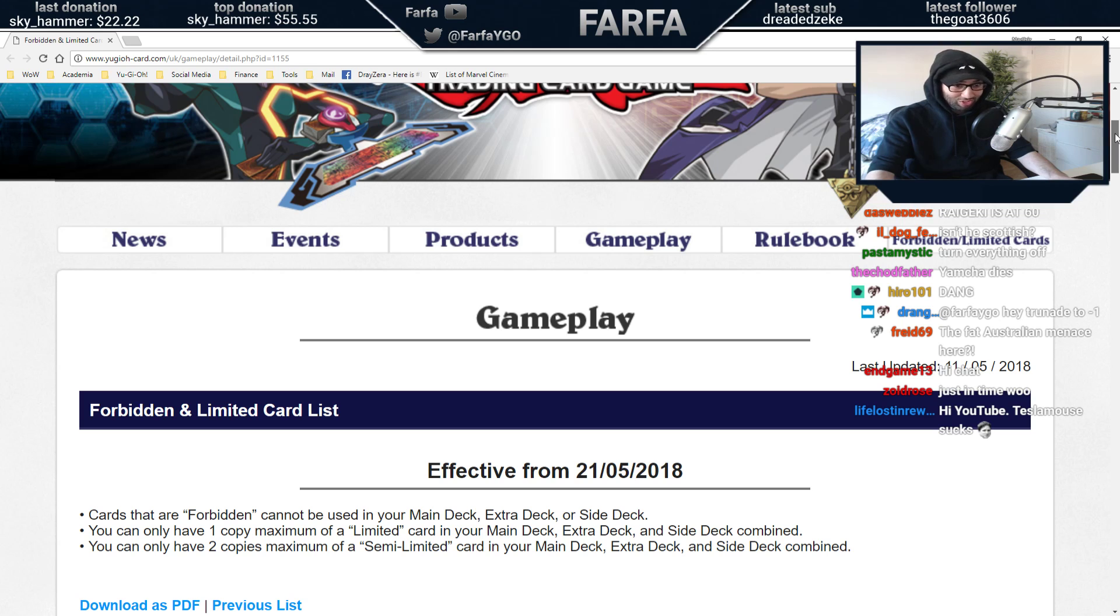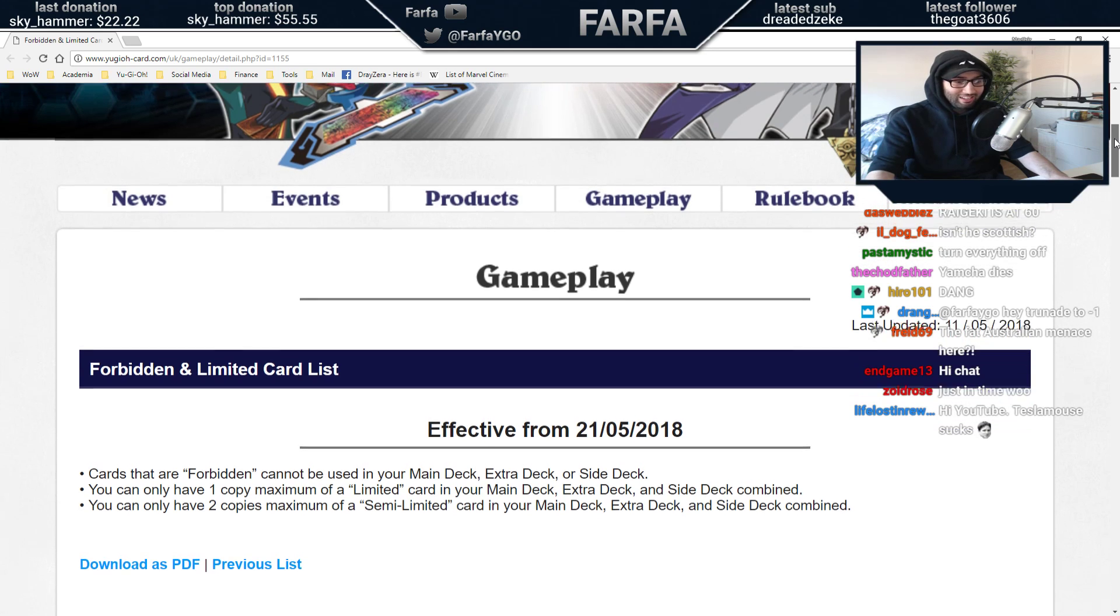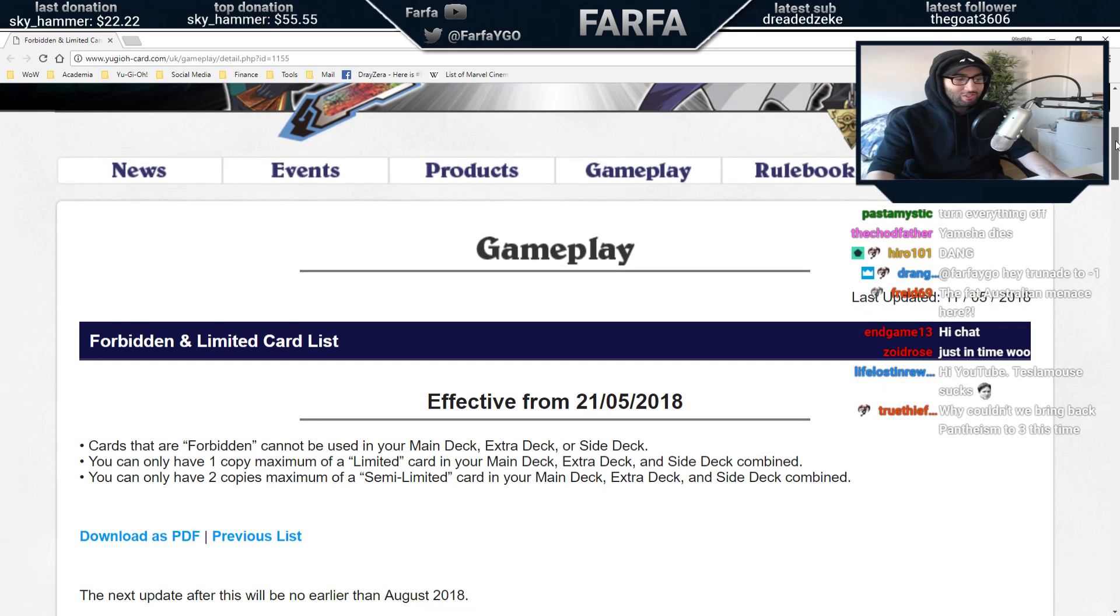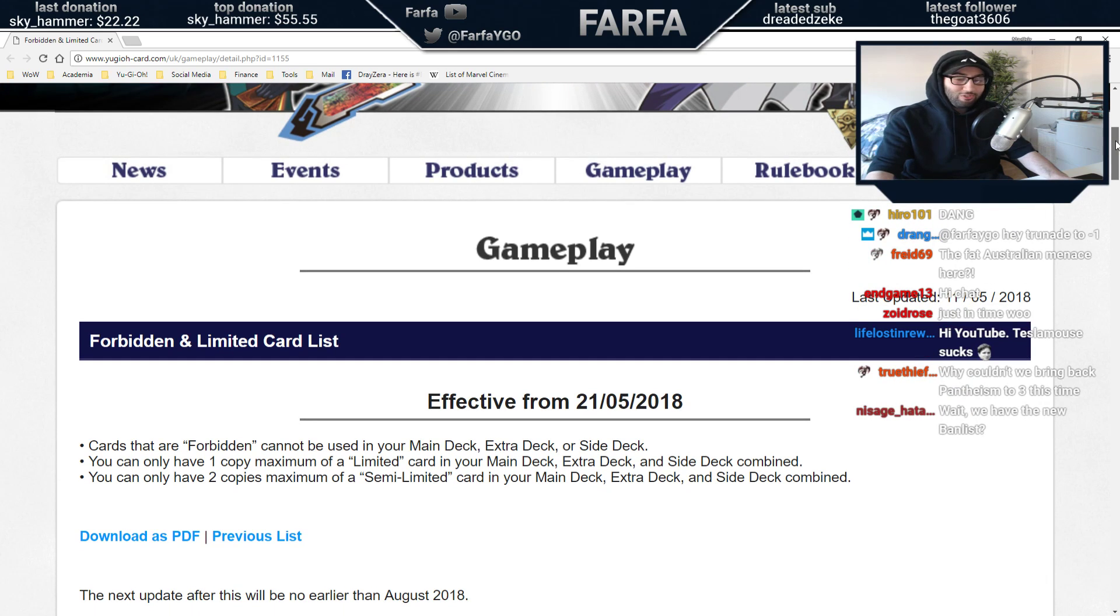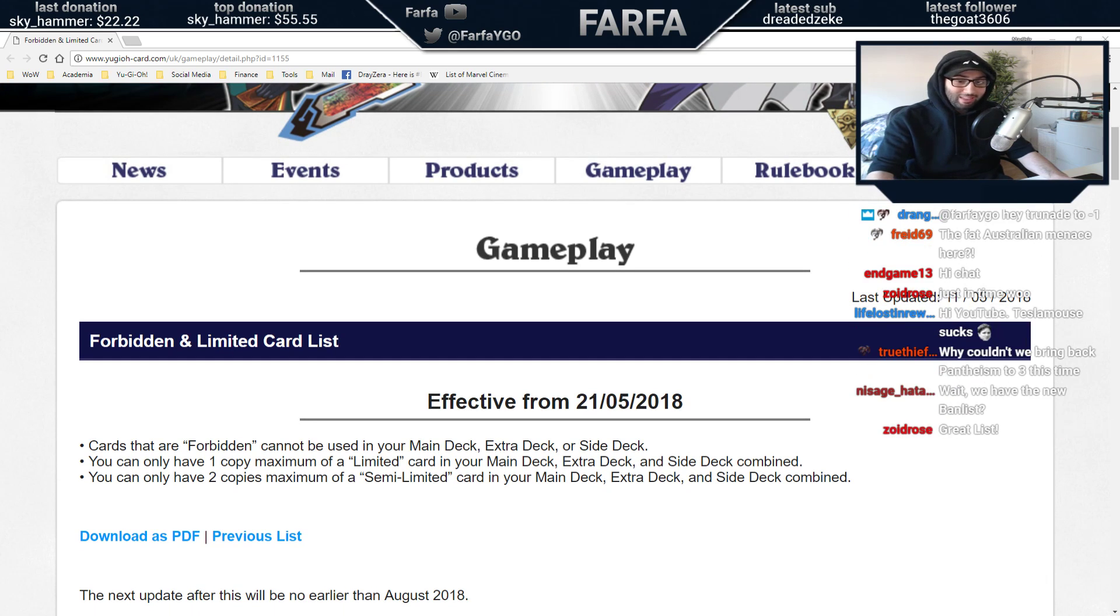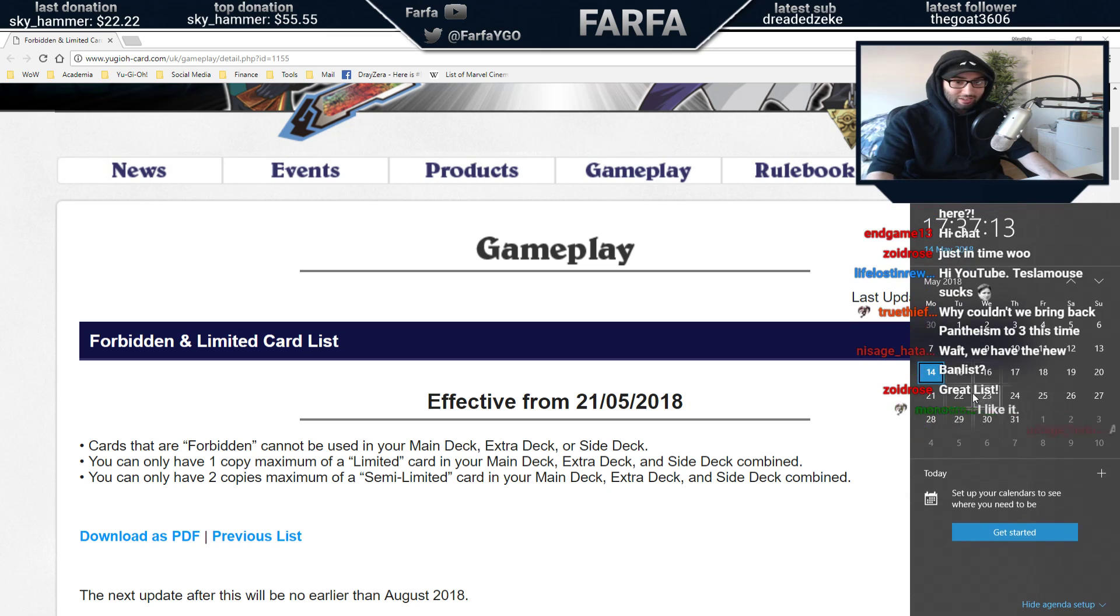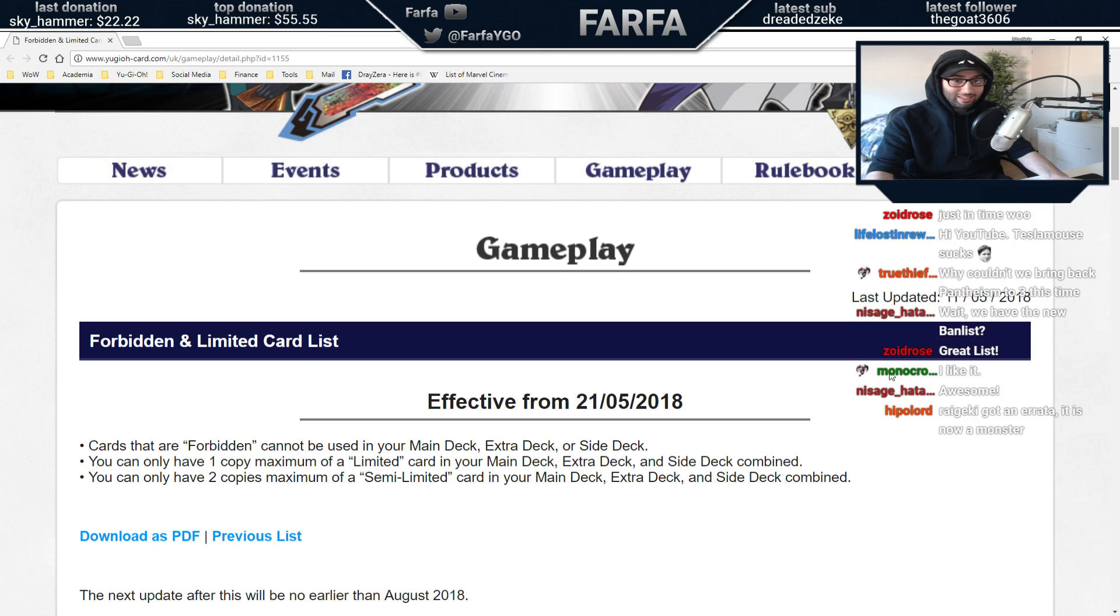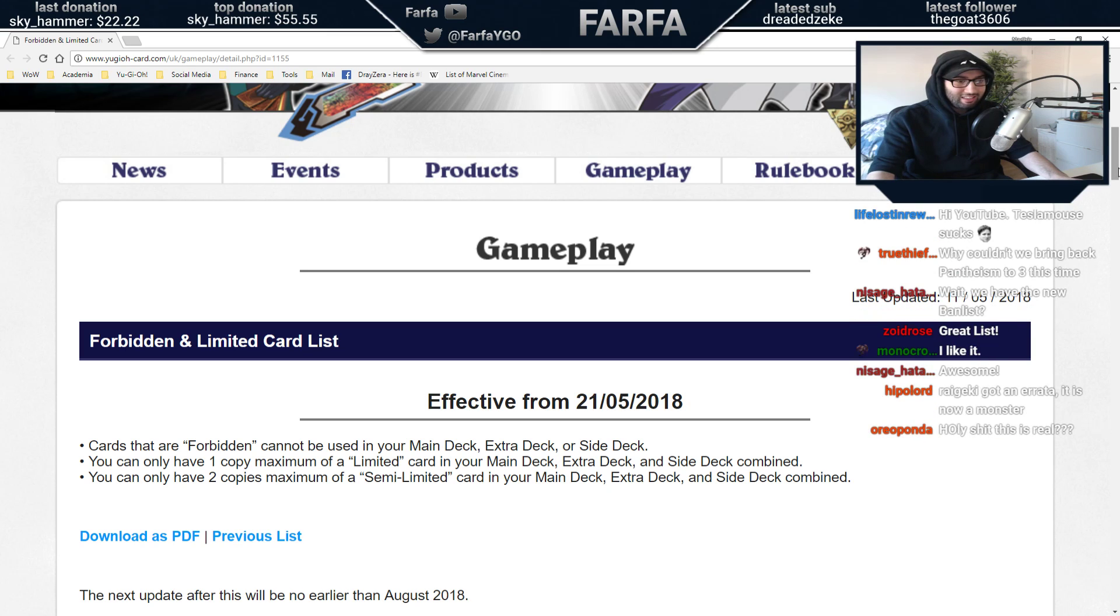Let's see what exactly Konami have done. Alright, let's go very slowly. 21st of May. This is going live a week today. Next Monday, this ban list will be live.